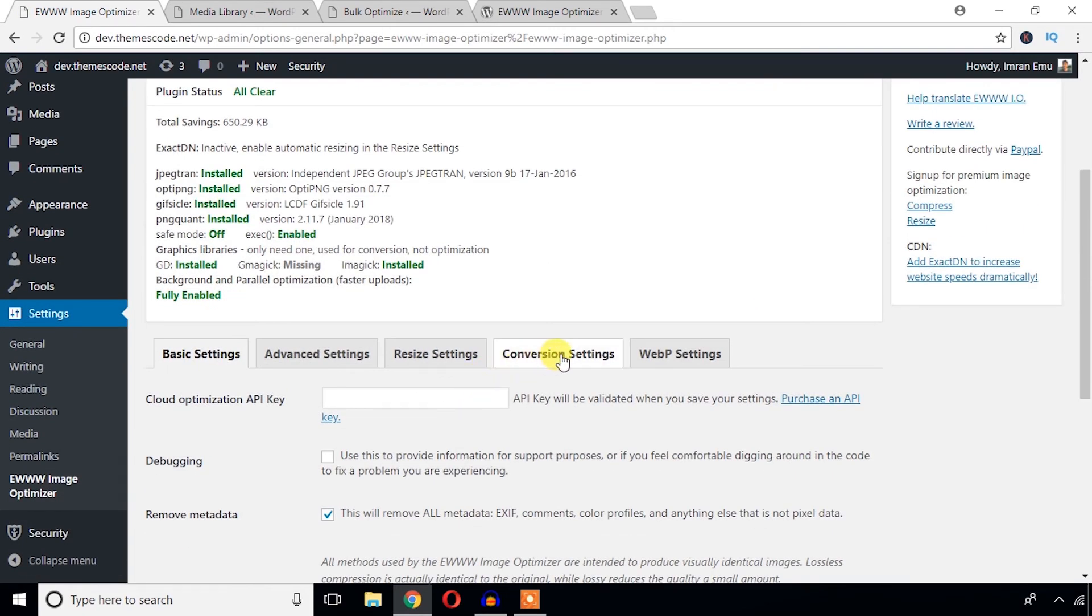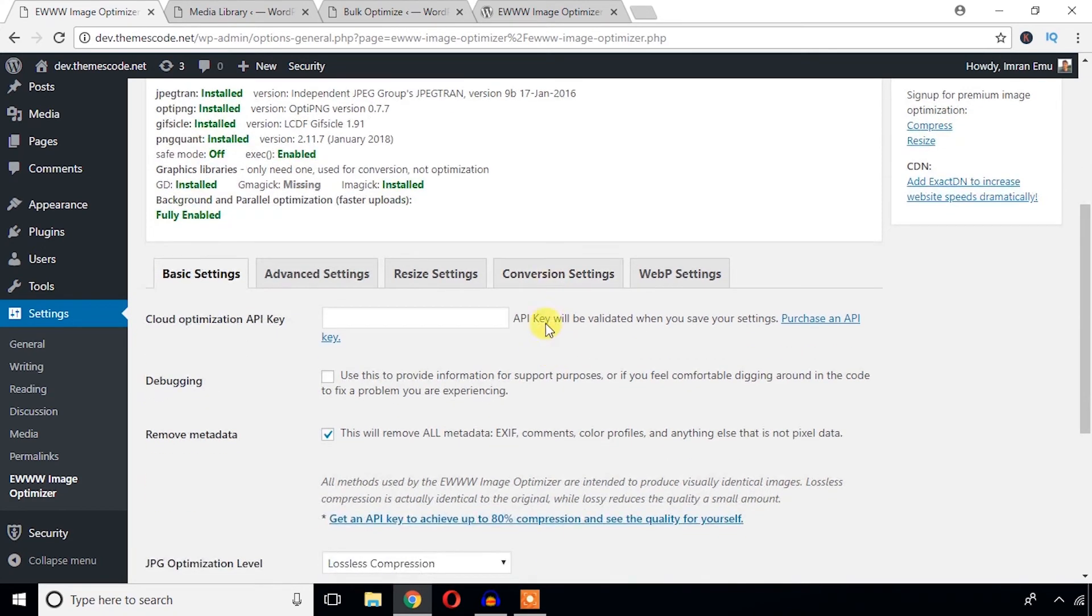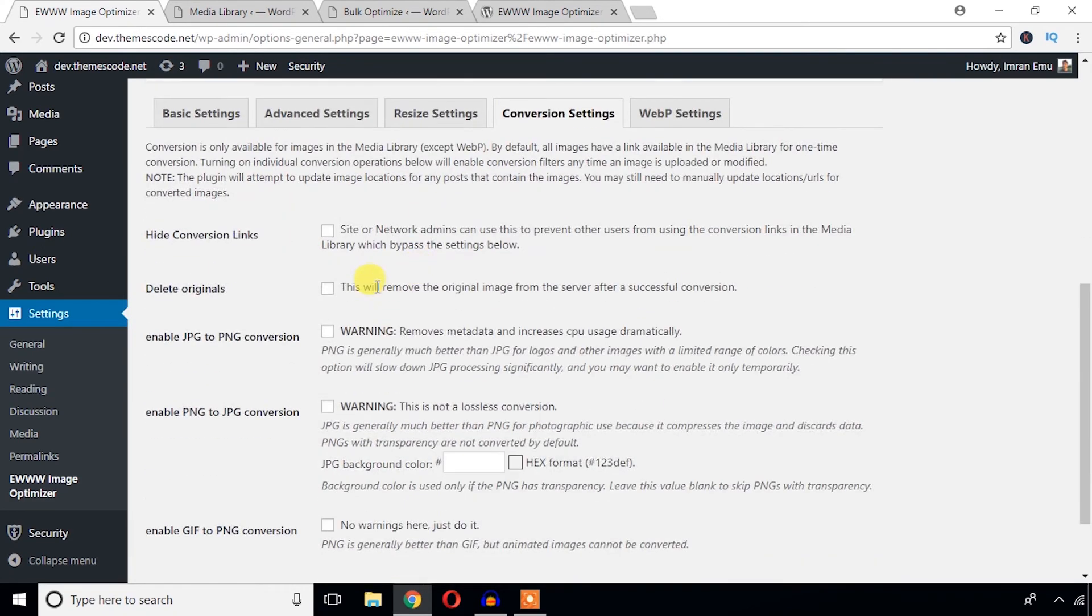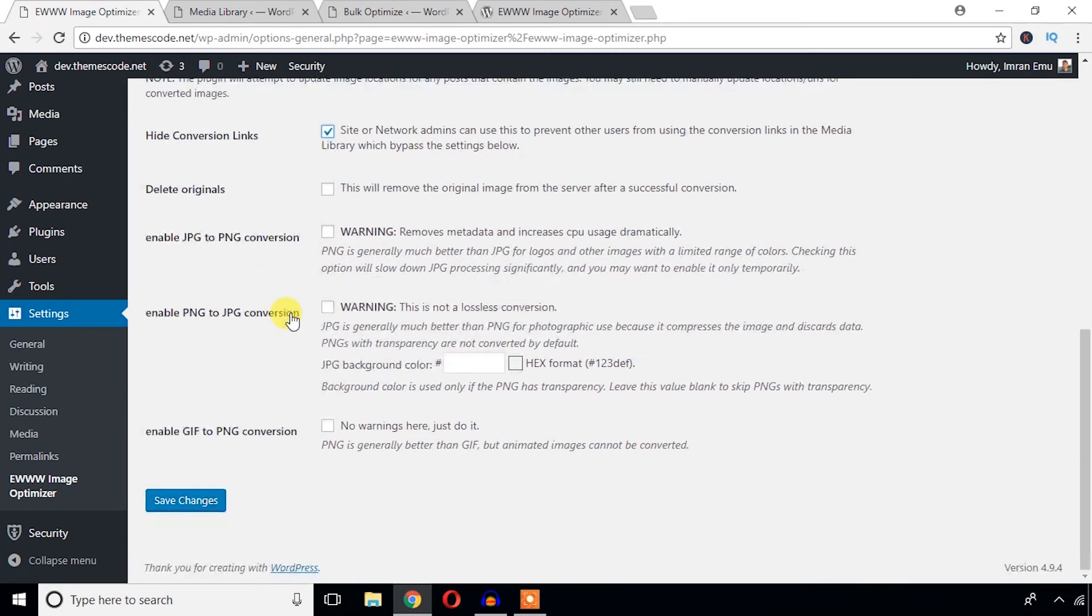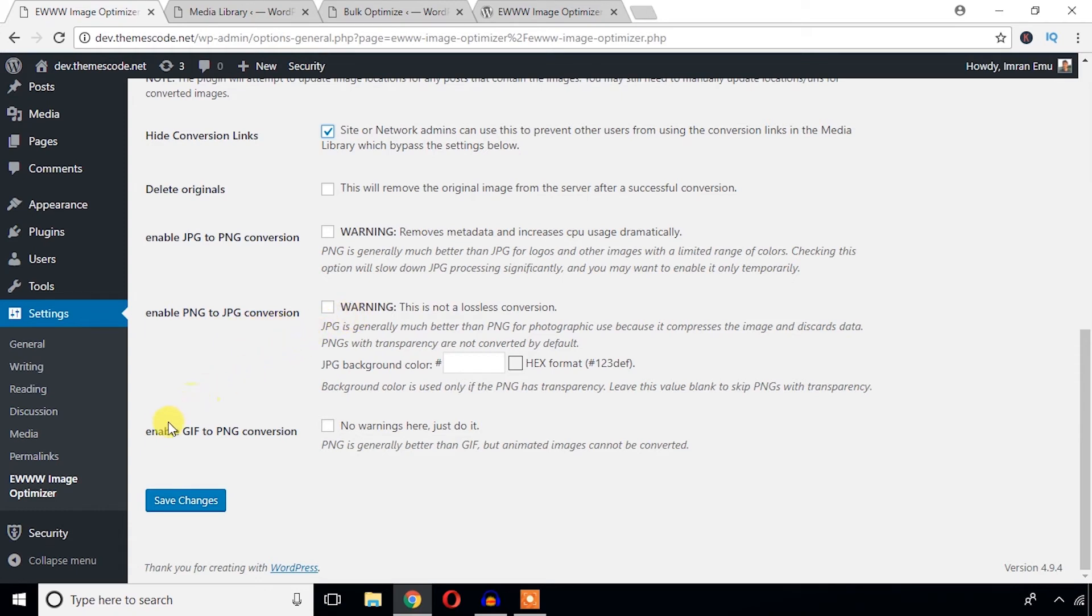Now come here and check this Conversion Setting options. From this panel we can hide conversion link, we can delete original, but I think we shouldn't delete originals. And we can enable JPG to PNG conversion if it is needed, and enable PNG to JPG conversion if needed. And we can also convert GIF to PNG.